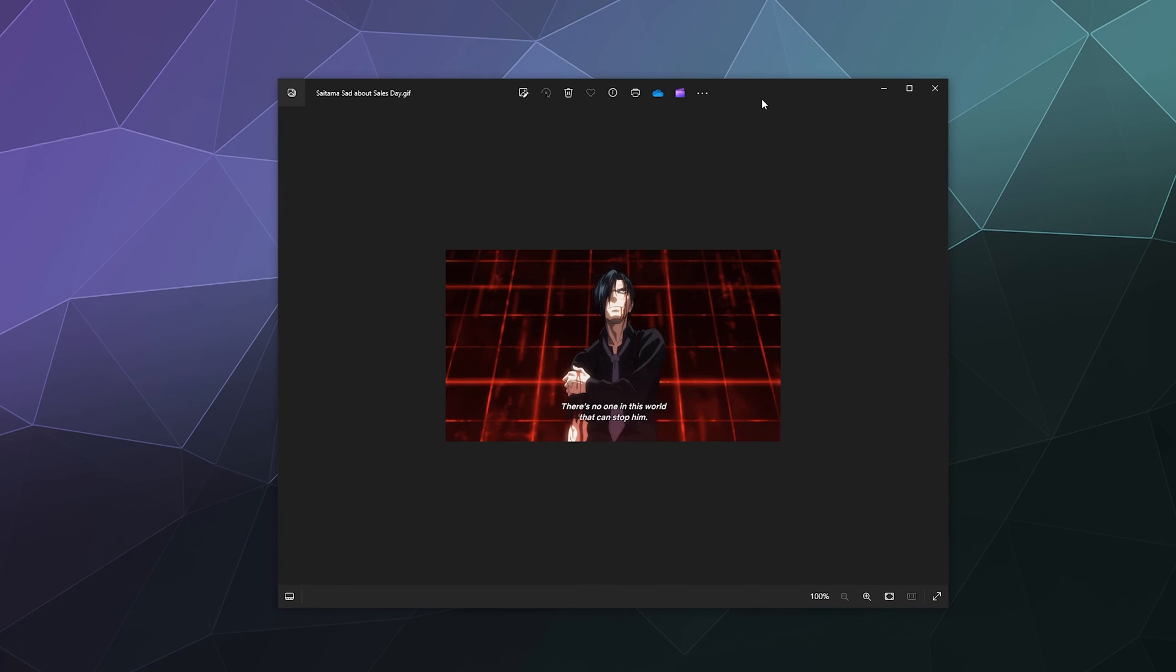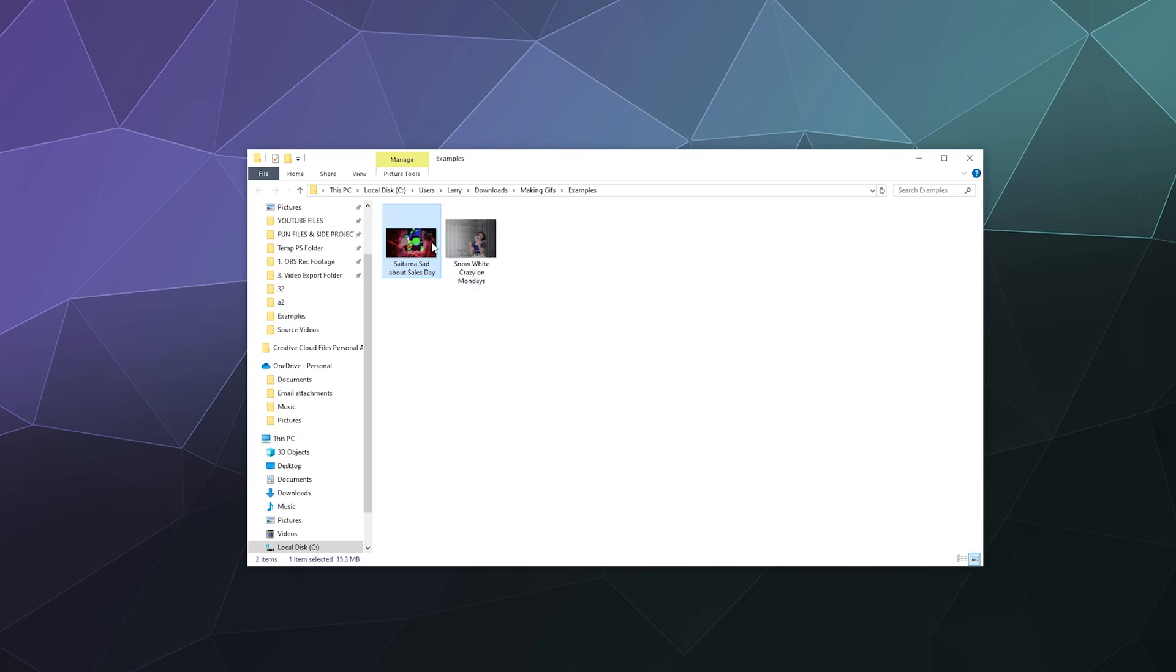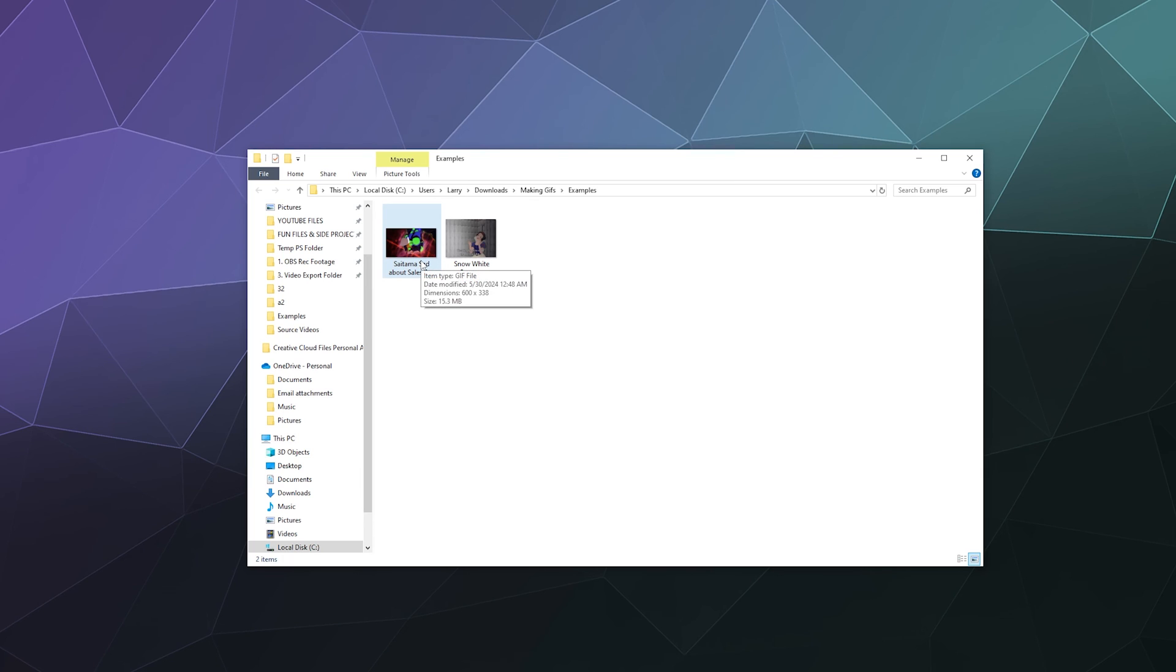And now we can preview it here on my computer too. And it looks pretty good. It could be a little smoother, but how big is that? Like if I look at this, this is only 15 megabytes. And as far as an animated video of that length goes, that's not bad. Really, it's not.